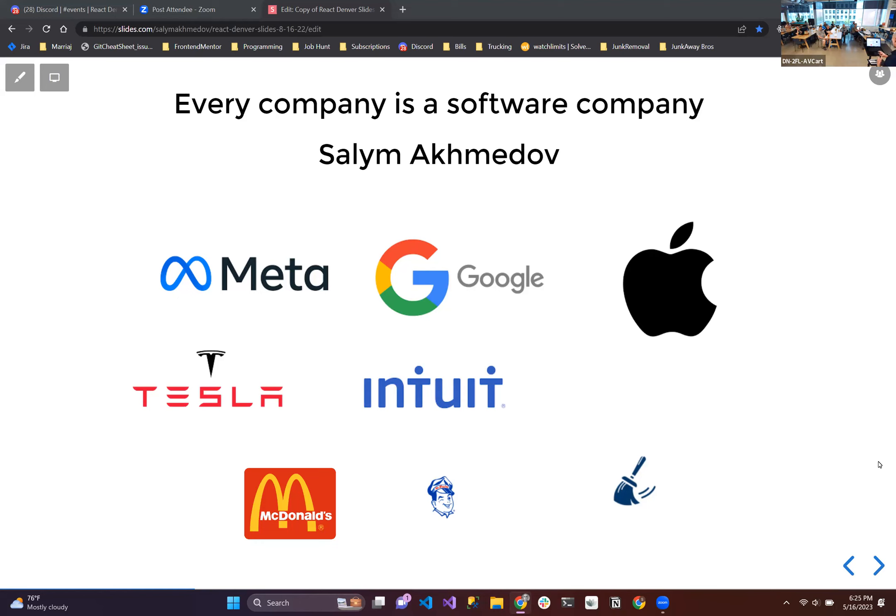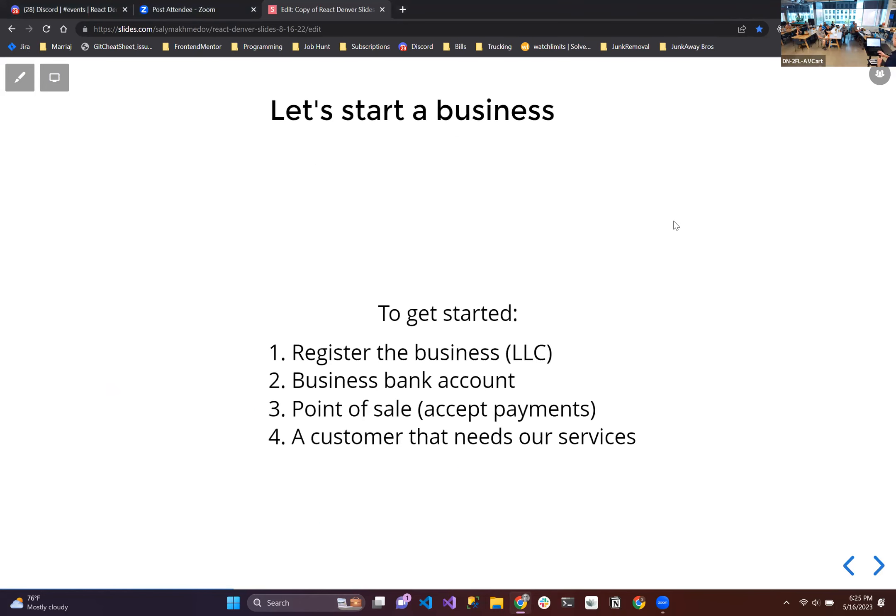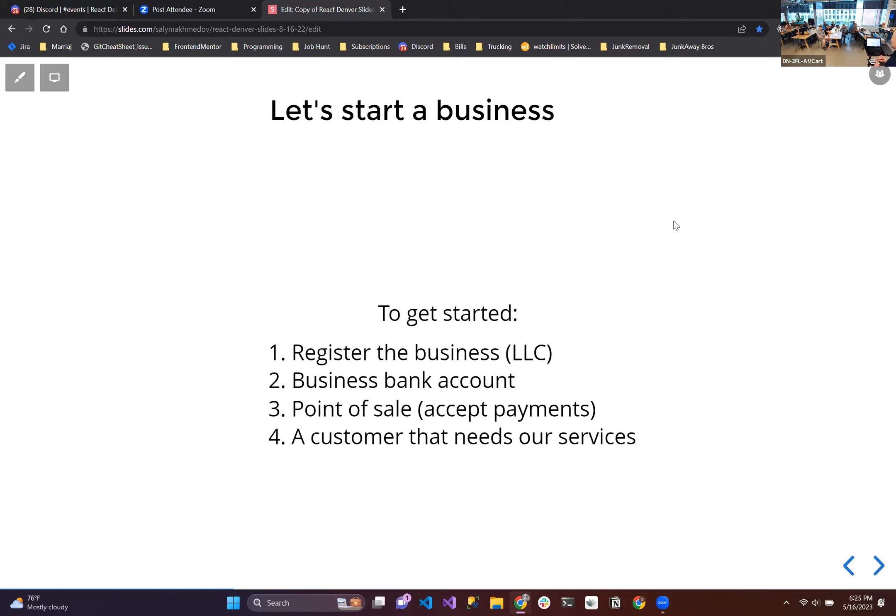So we go ahead and start the business and what do we need? We need to register the business, so we need an LLC. We need a business bank account. We need a point of sale system so we can accept payments from customers. And we need a lot of customers that need our service. Number four is very important.